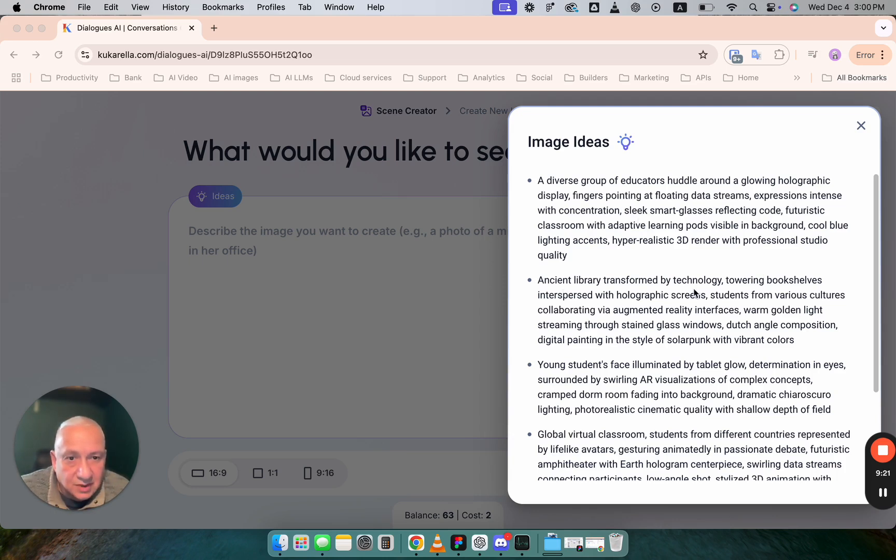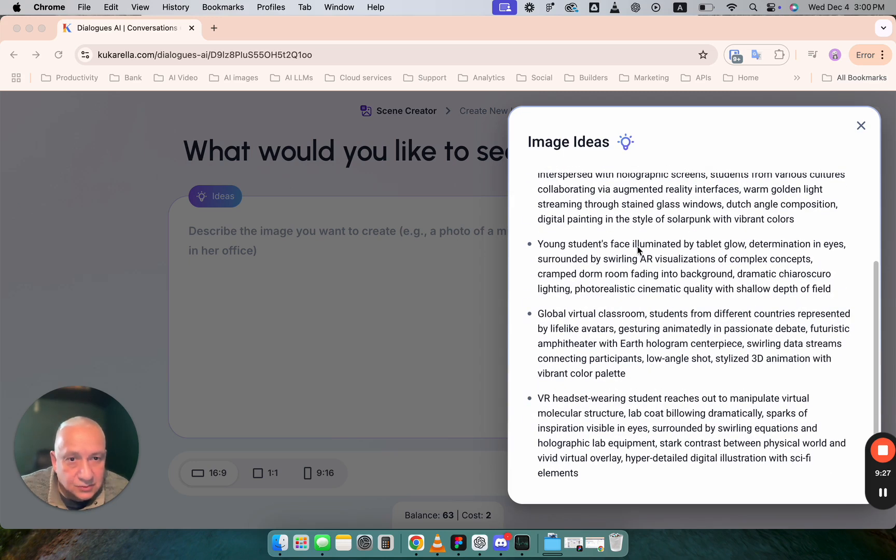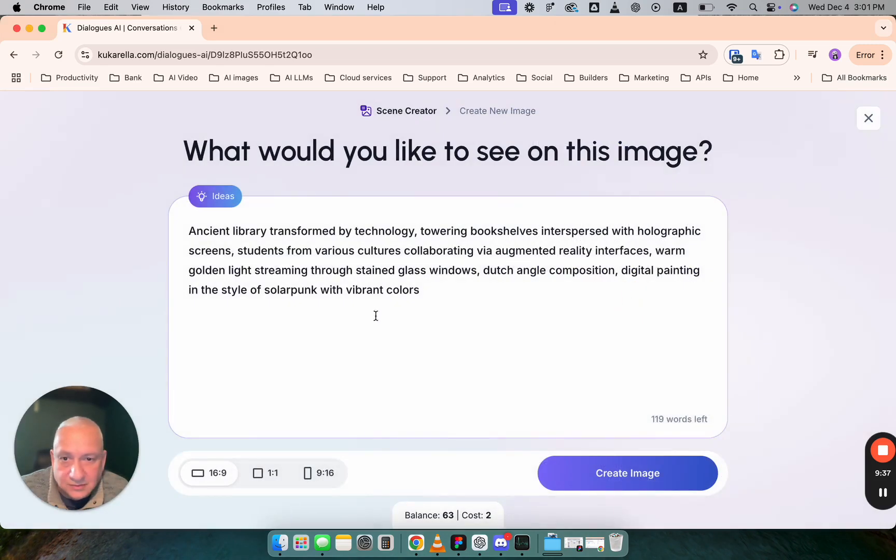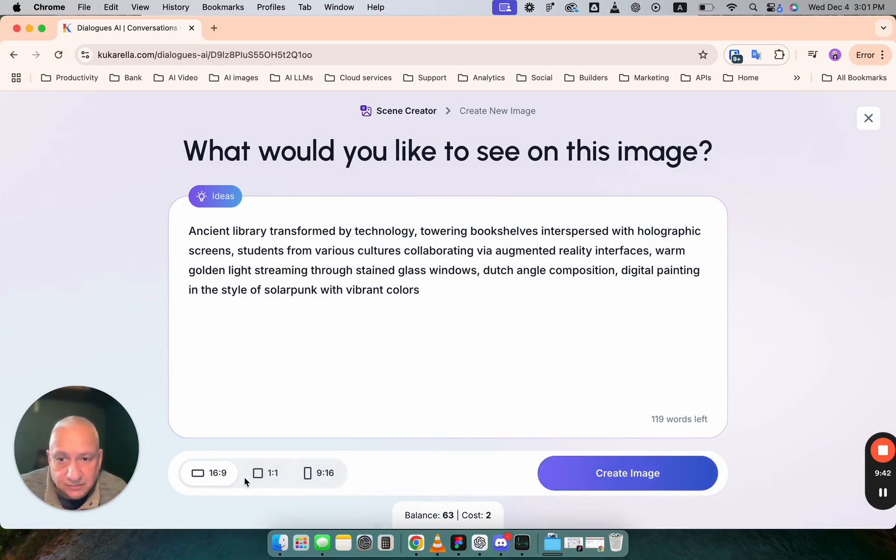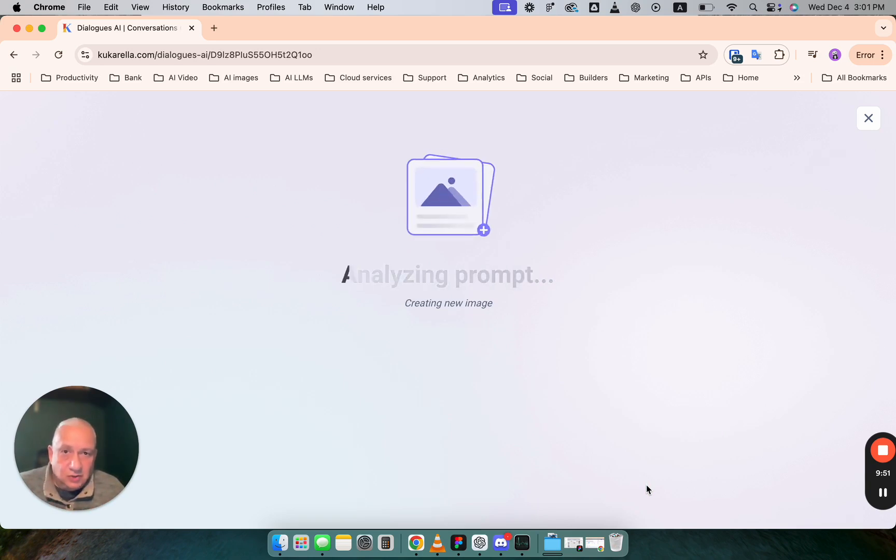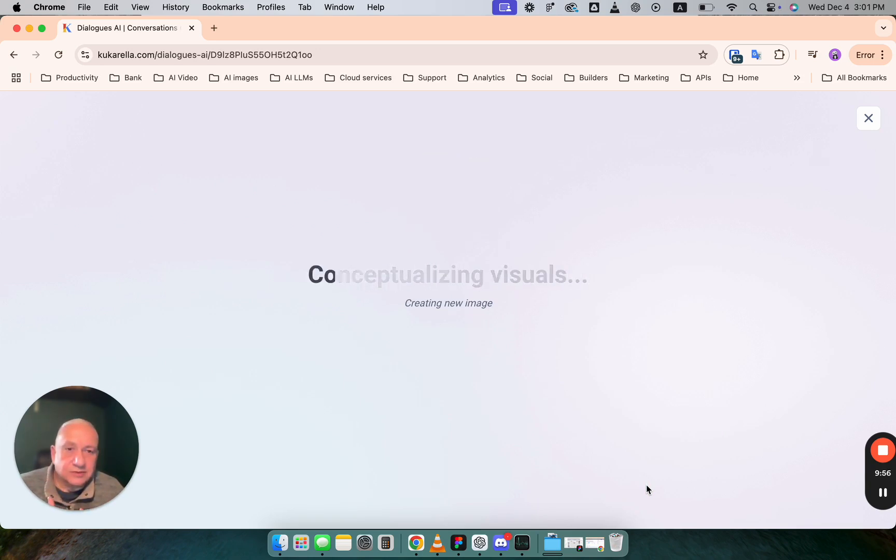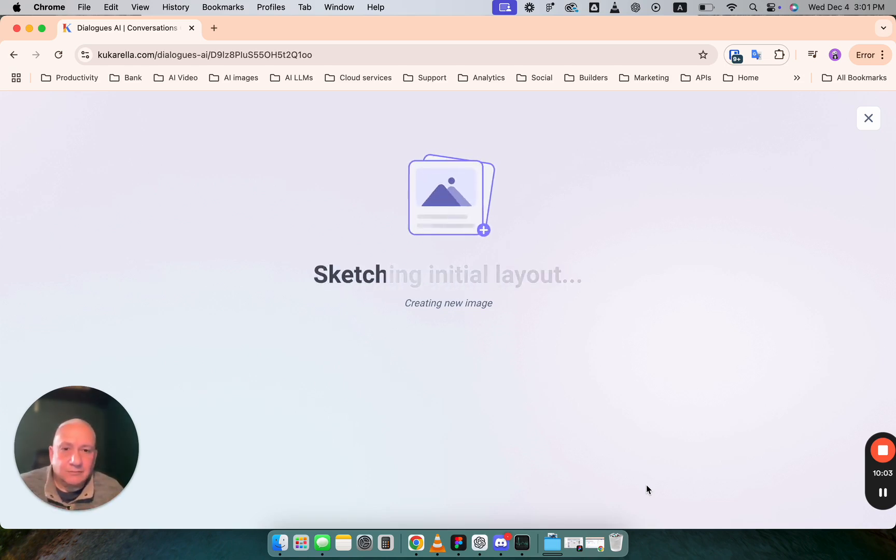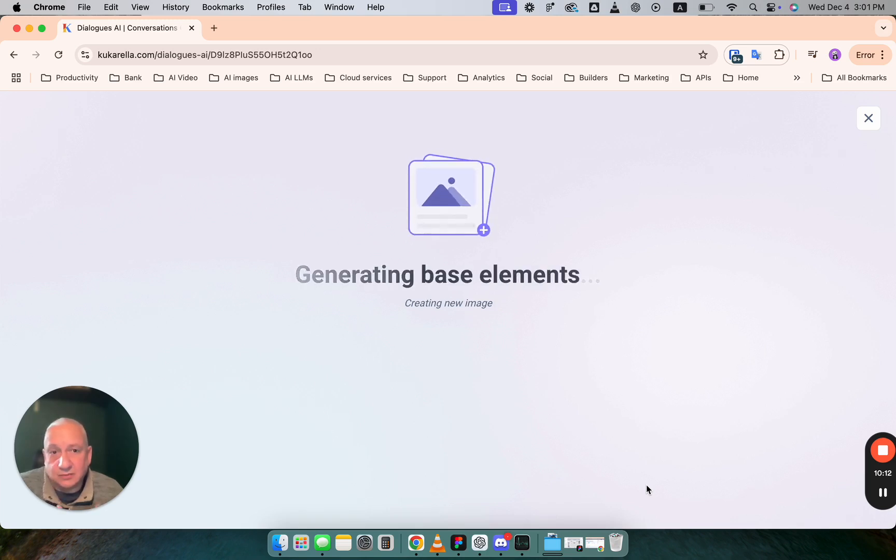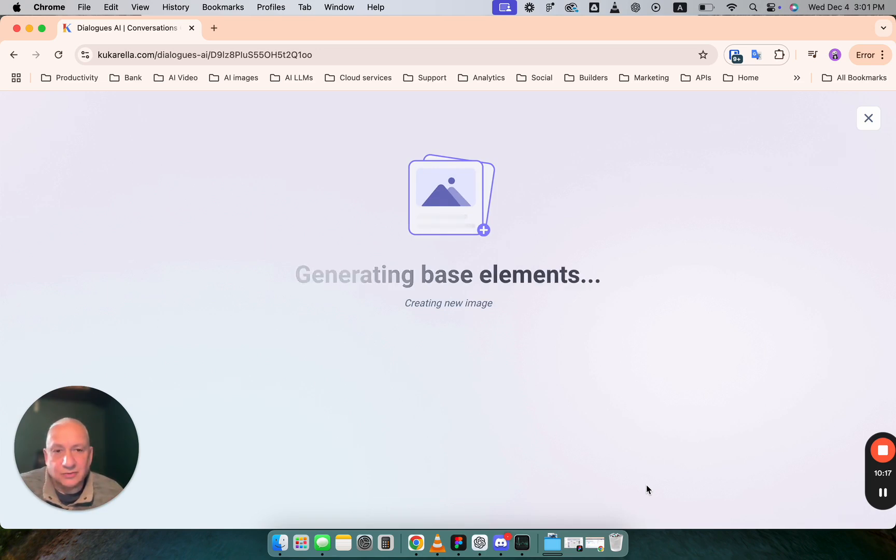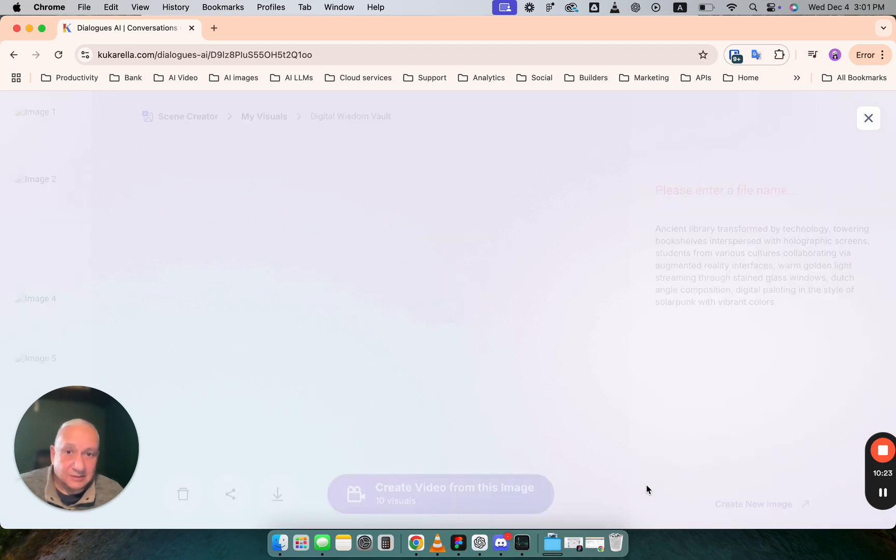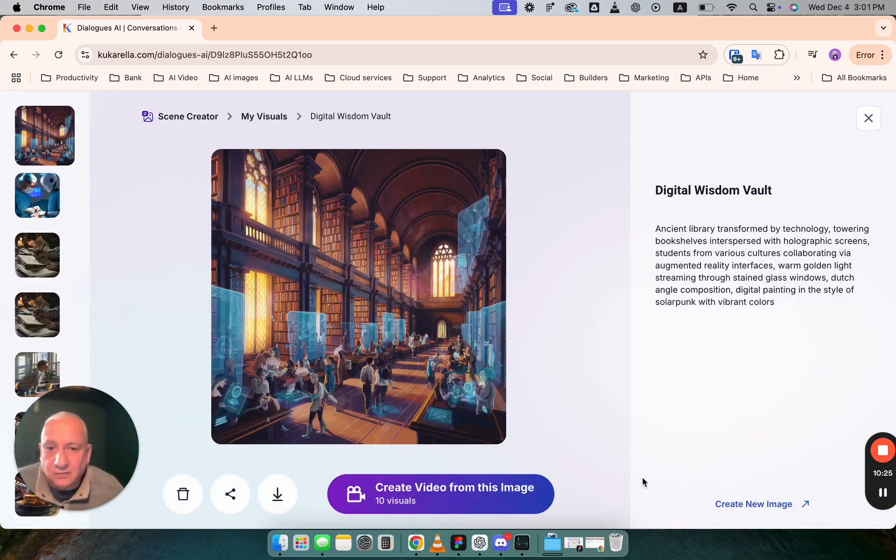A diverse group of educators huddle around glowing holographic display. Ancient library transformed by technology. Young students face illuminated by tablet glow. Global virtual classroom. VR headset. Let's go with ancient library transformed by technology. Choose aspect ratio. Maybe square. And create an image. Once image is created you can use it to create video clips. In that case you will just animate that image. Or if you decide that you need another image you can go back to this step and create another image which would work better for you.